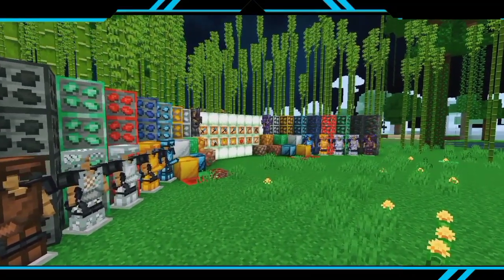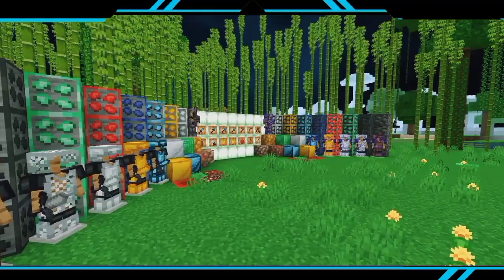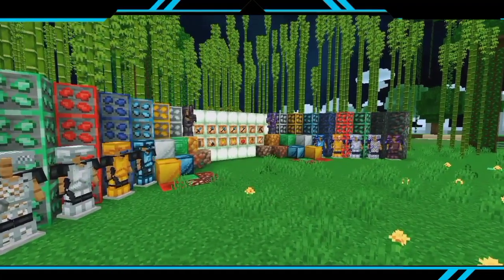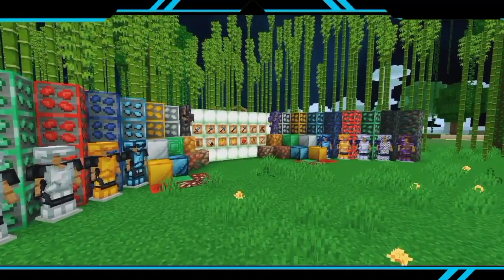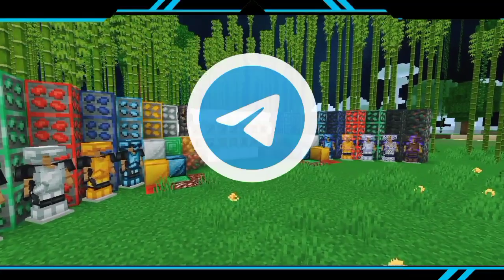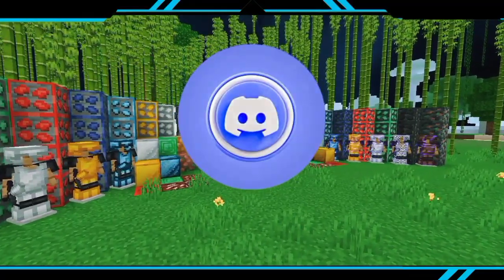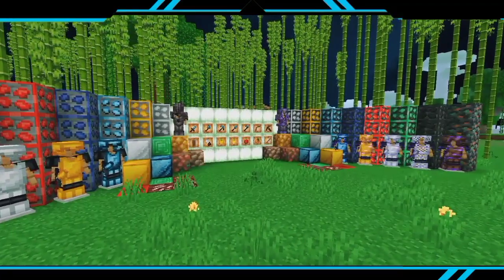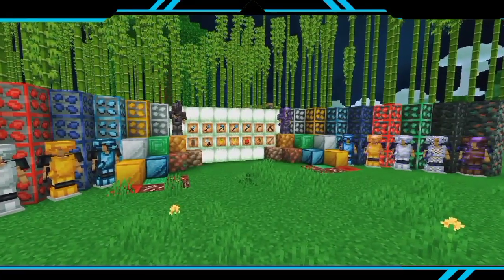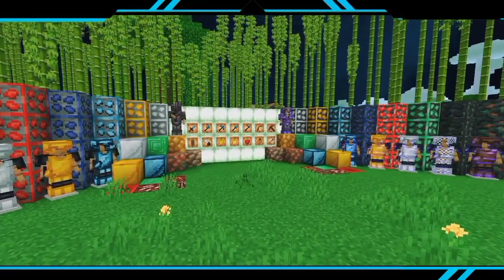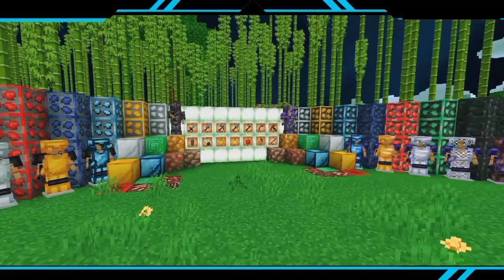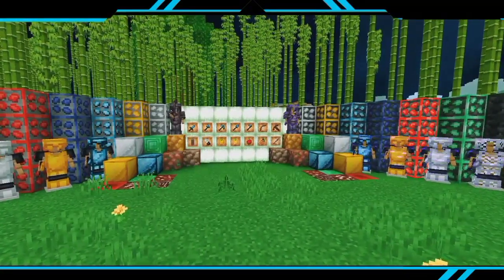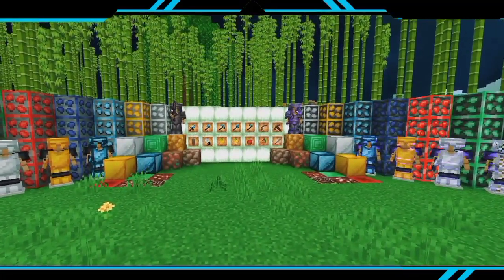Let's play the texture pack. I am going to show everything in this cinematic video. Now let's talk about how you can install it. You will need to click the link below and then go to Telegram where you can get it.